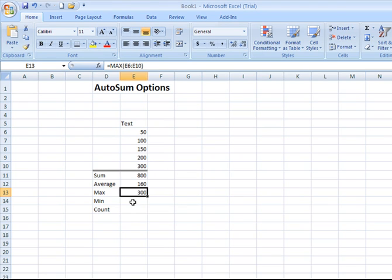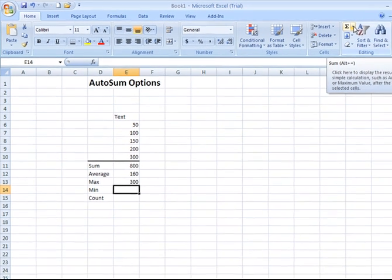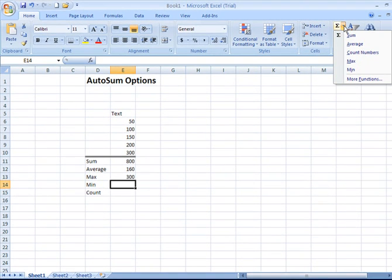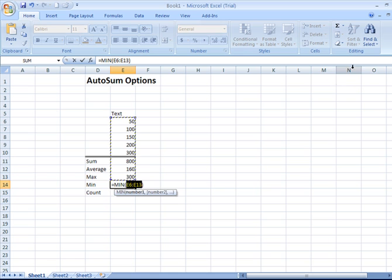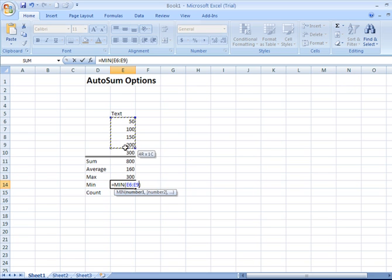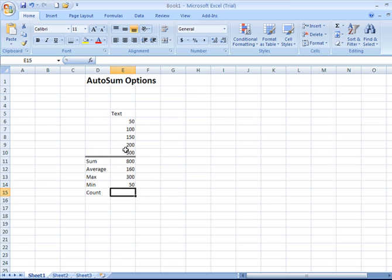How about the minimum value? Click the cell where I want the result to go, go back up to that multi-function icon again, click the drop down arrow, and then choose min. Select the range that you're applying that calculation to, hit enter, and there it is. The minimum value is, of course, 50.